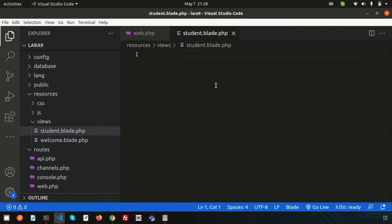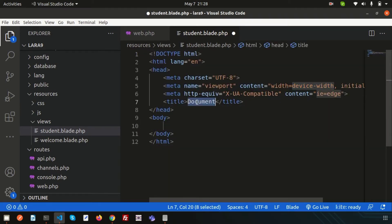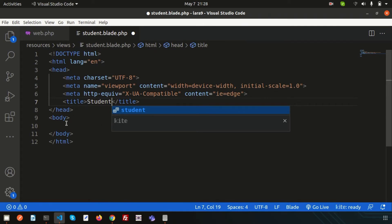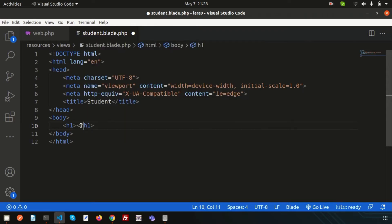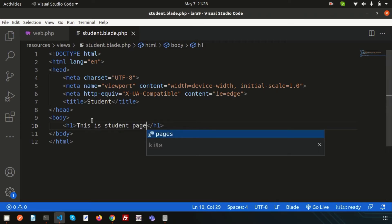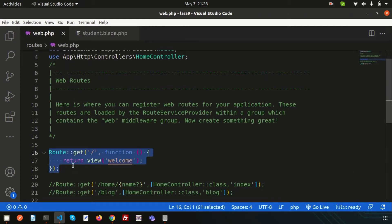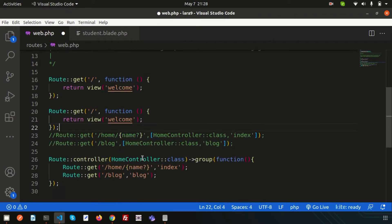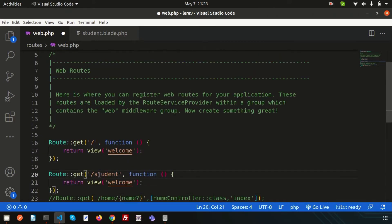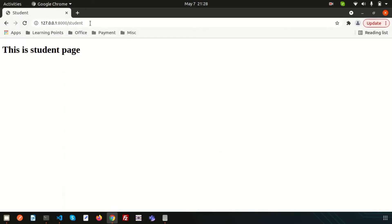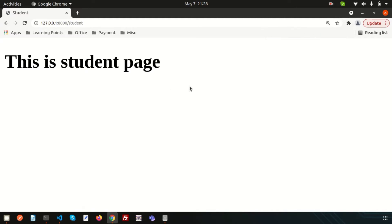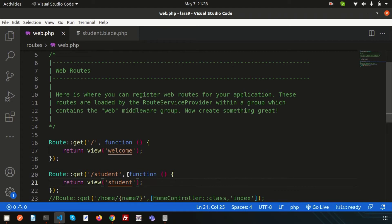Let's call this. Simply add an HTML boilerplate template here — the title of our page is student. Let's use an h1 tag and write 'this is student page.' Now, if I go into the routes and create a link that is 'student,' the blade name is student — we don't need to write .blade.php. If you just go to slash/student, we are getting 'this is student page.' That means directly we can call the blade file or view file from the routes.